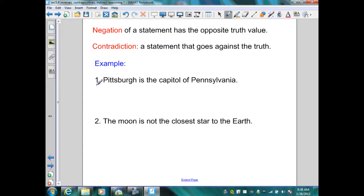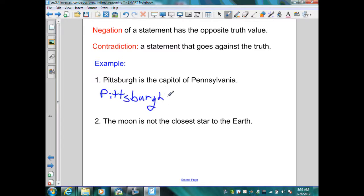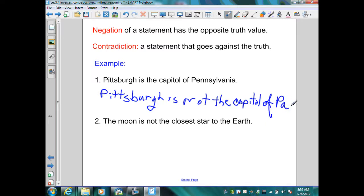Here's an example. Number one: Pittsburgh is the capital of Pennsylvania. We know that is false. To negate this statement, I'm going to use the same statement but add 'is not.' So I will write: Pittsburgh is not the capital of Pennsylvania. I negated the statement by adding a 'not' into the statement itself.